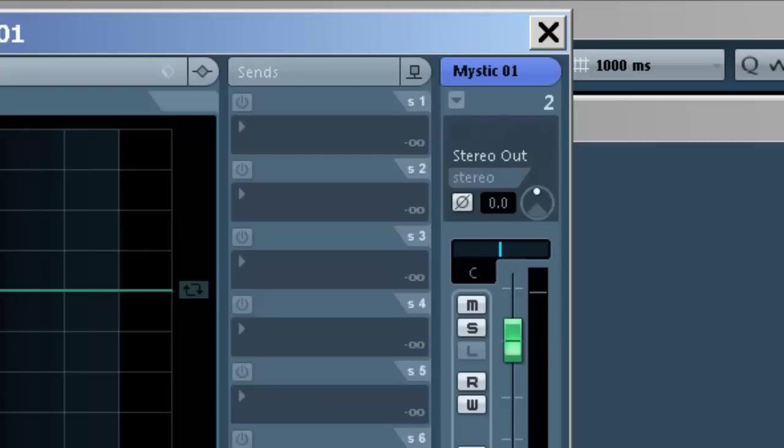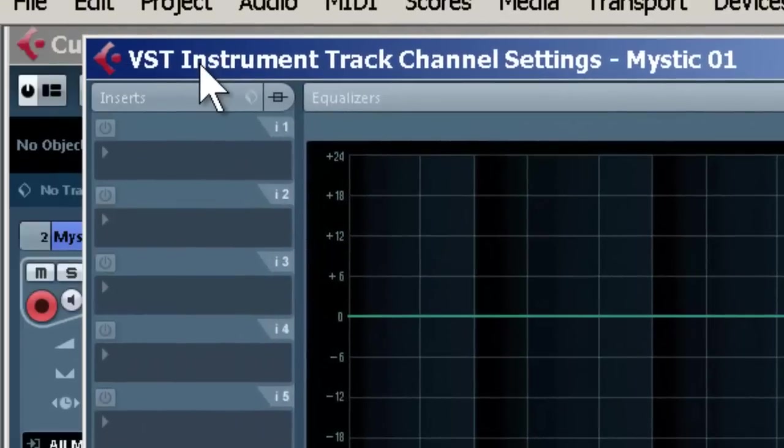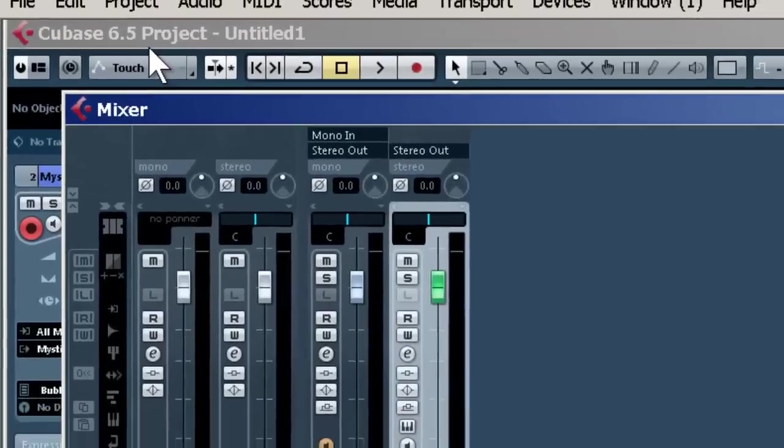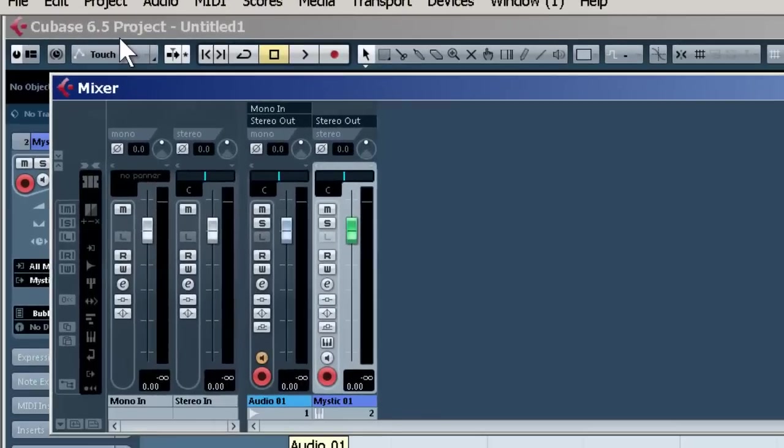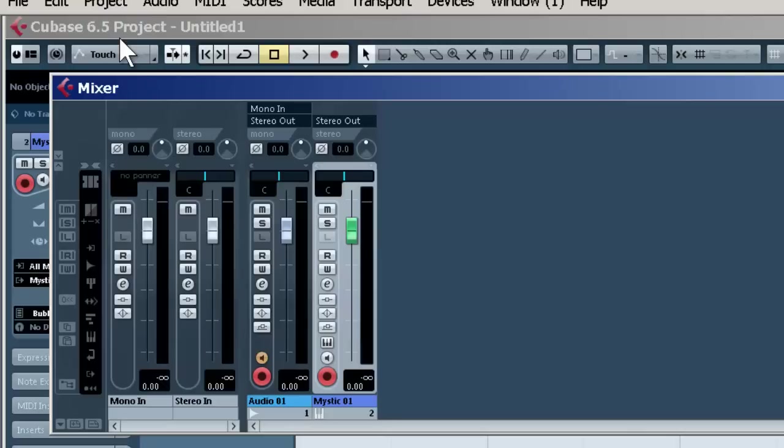Let's focus on inserts first. We've got two types of tracks set up. We've got our VST instrument and audio track. You'll find it's the same for both.